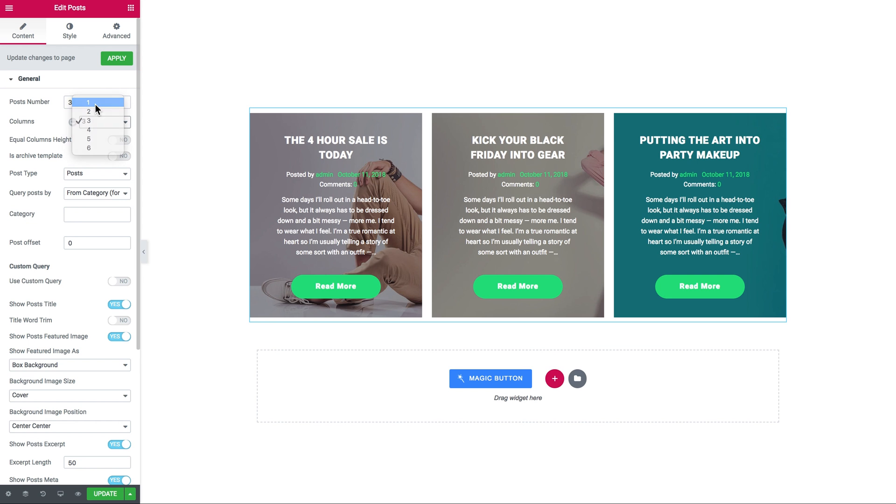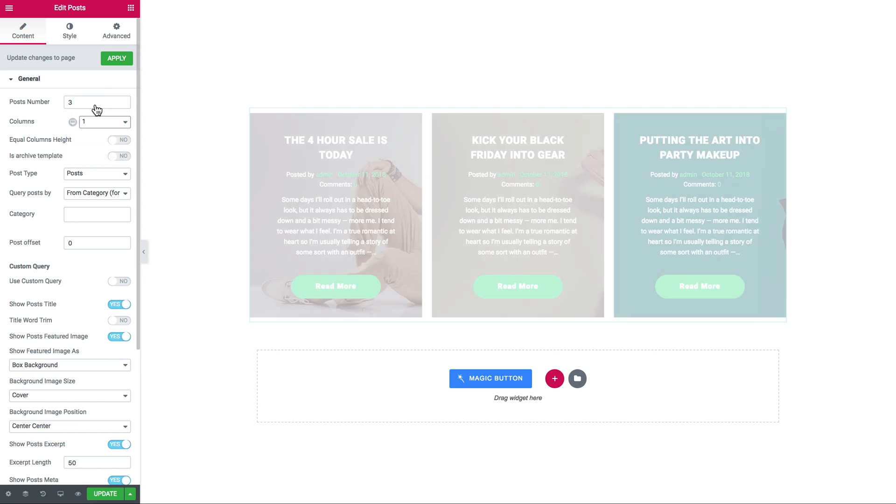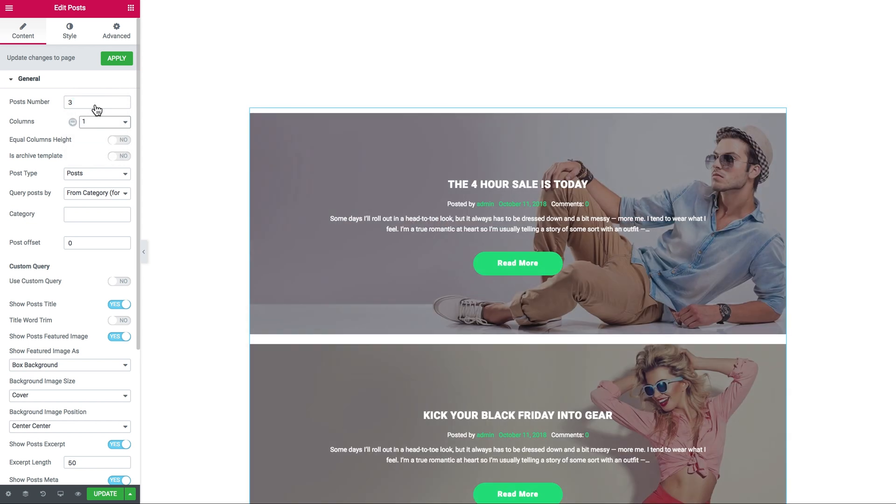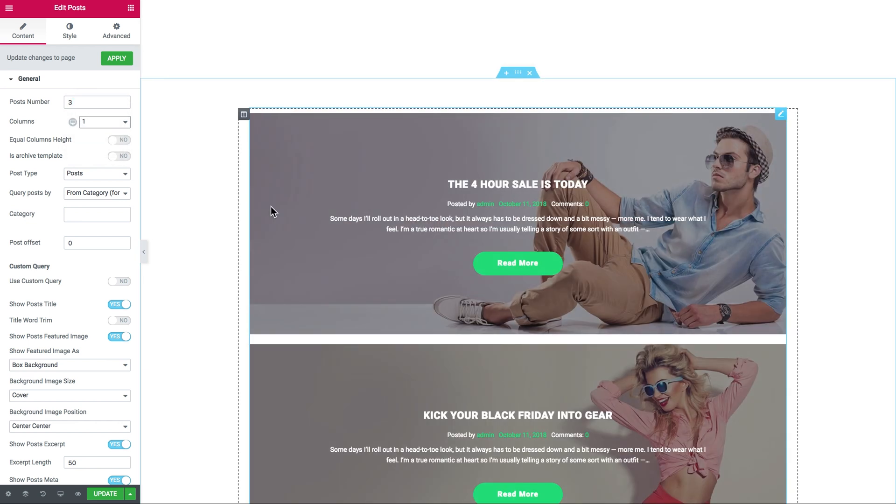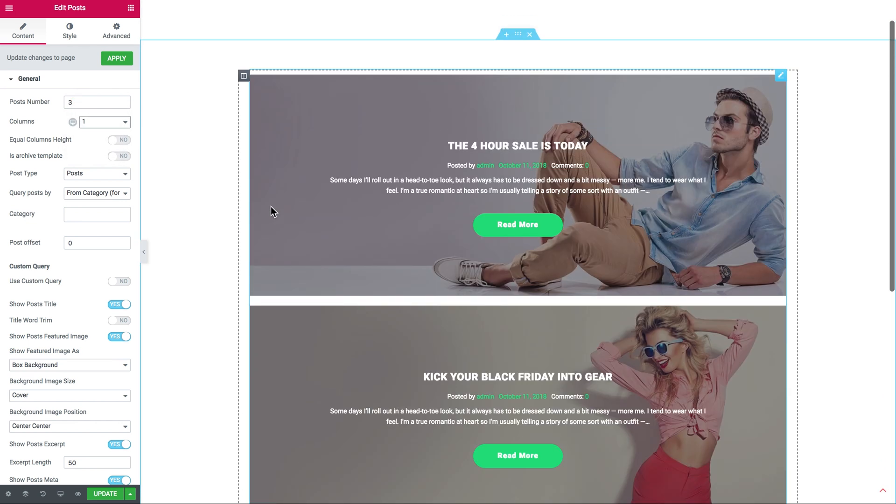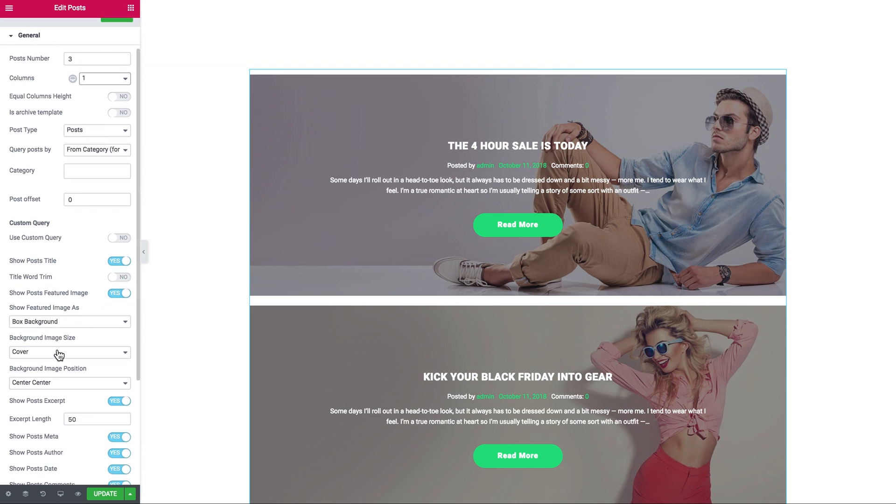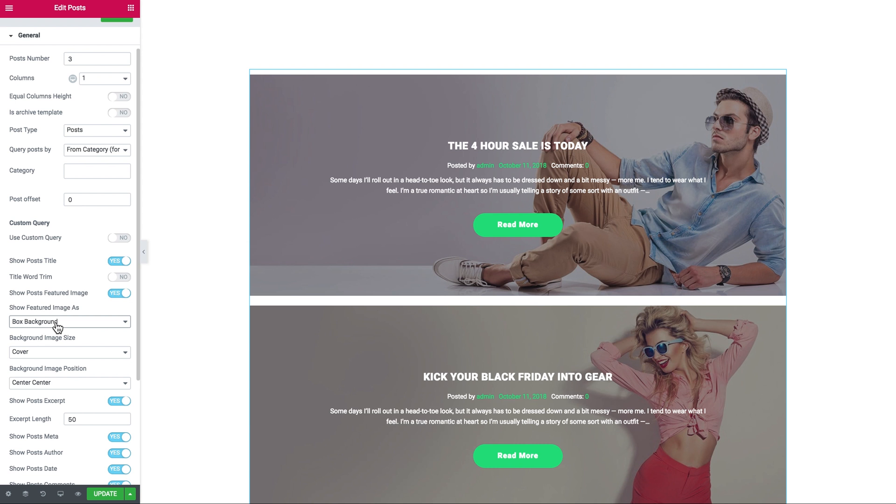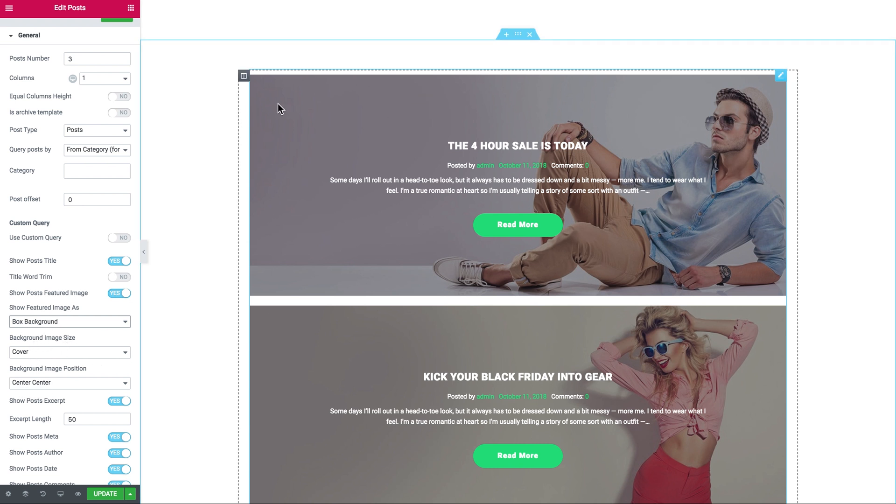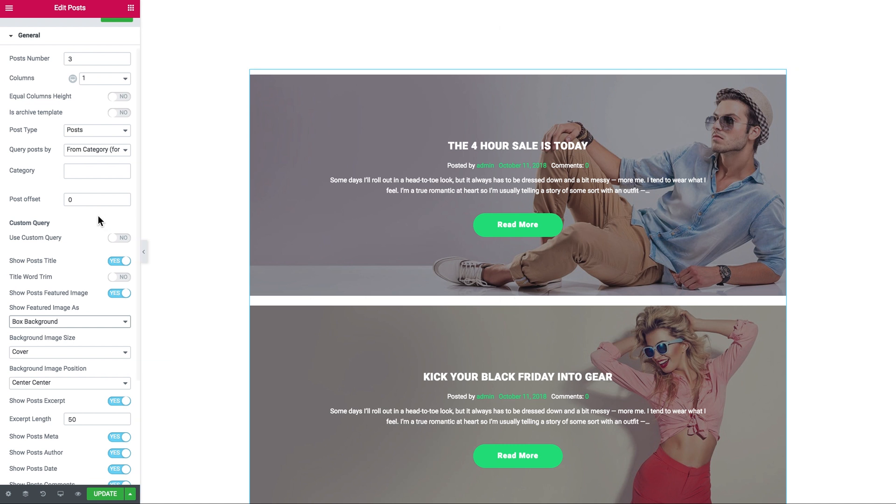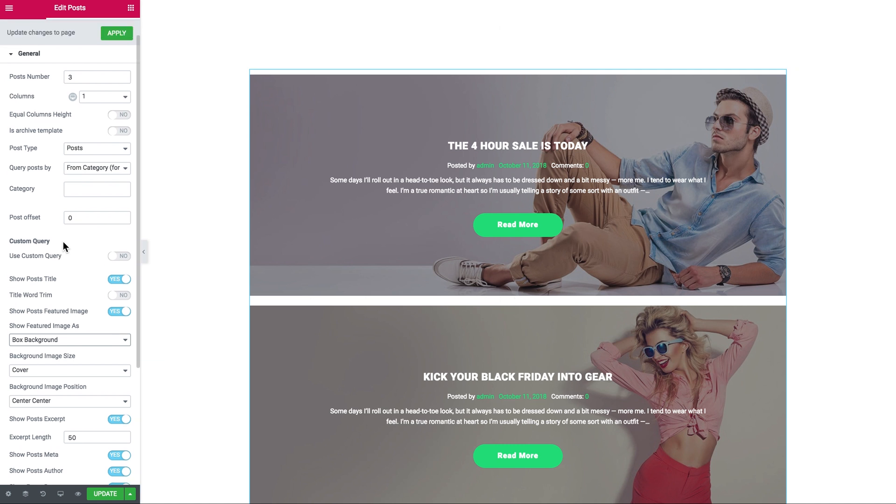This is an optional step, but you might want to have your image as a background in the slider. You need to go to the show featured image as option and choose box background, set the background image size to cover, and then determine the position of the background image. Now the thumbnail of your post will serve as a background in your slider.